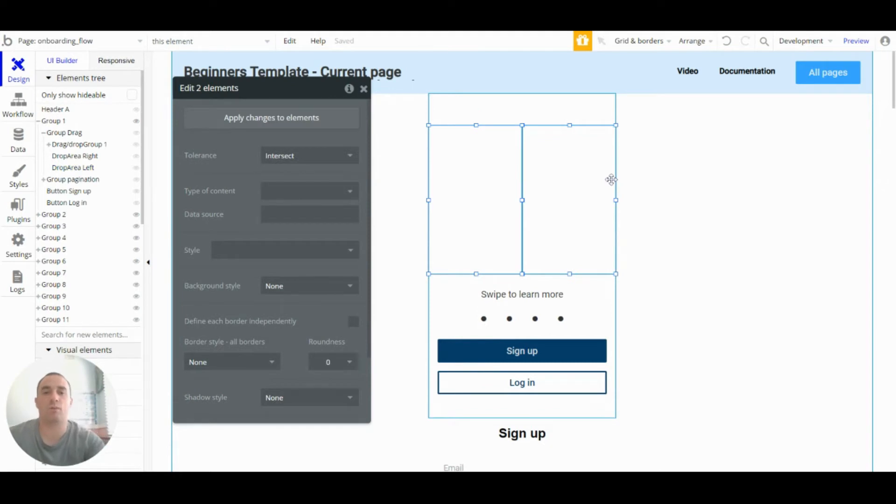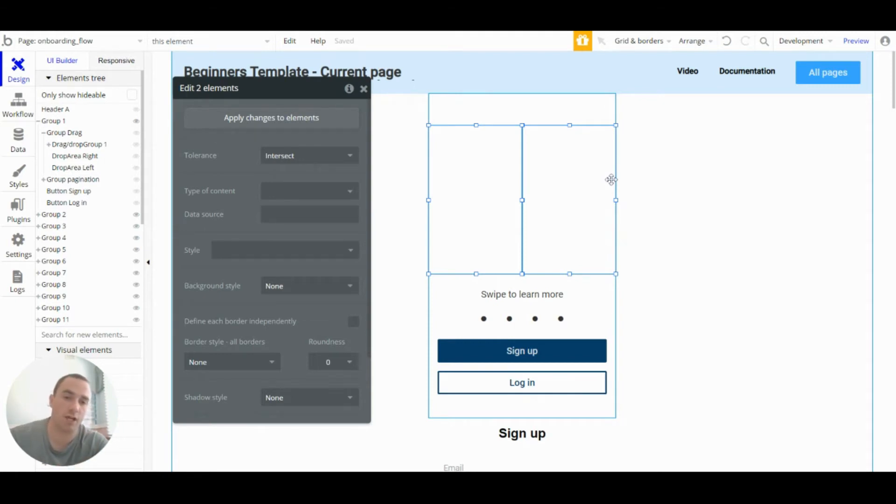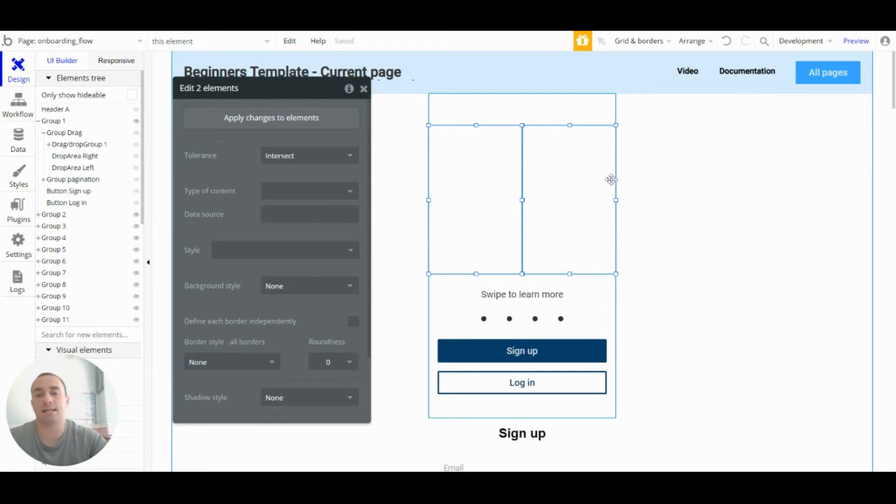The reason I've done that is so that when we swipe to the left we can drop it in there and then trigger a workflow. If we swipe to the right we can drop it in there and again trigger the workflow.